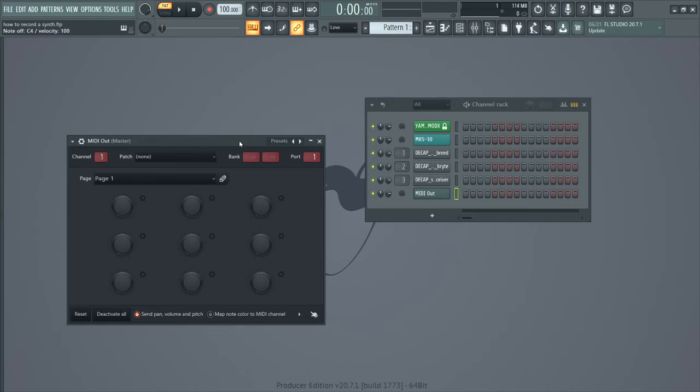And if you're still having trouble, I would look into the cable, possibly. Could be a bad MIDI cable. Or sometimes you might have to turn your interface on and off. I've had to do some weird things to get it to work sometimes.